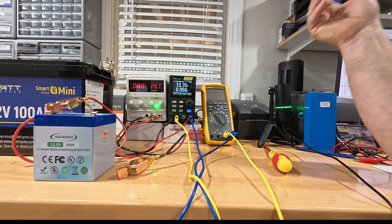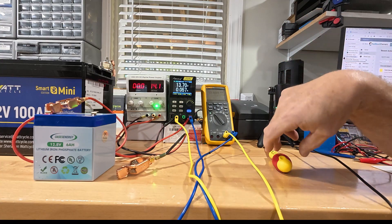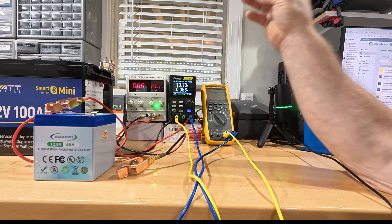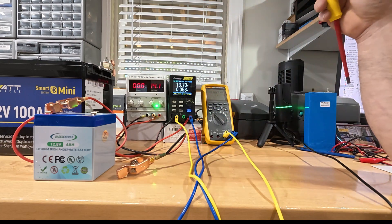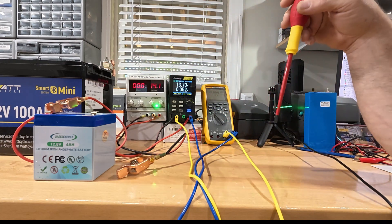And then they top balance them and get them to a perfect balance before they even put them in the pack. Well, it doesn't always happen. And all of these drop-in batteries, I don't know of any yet that have an active balancer inside.